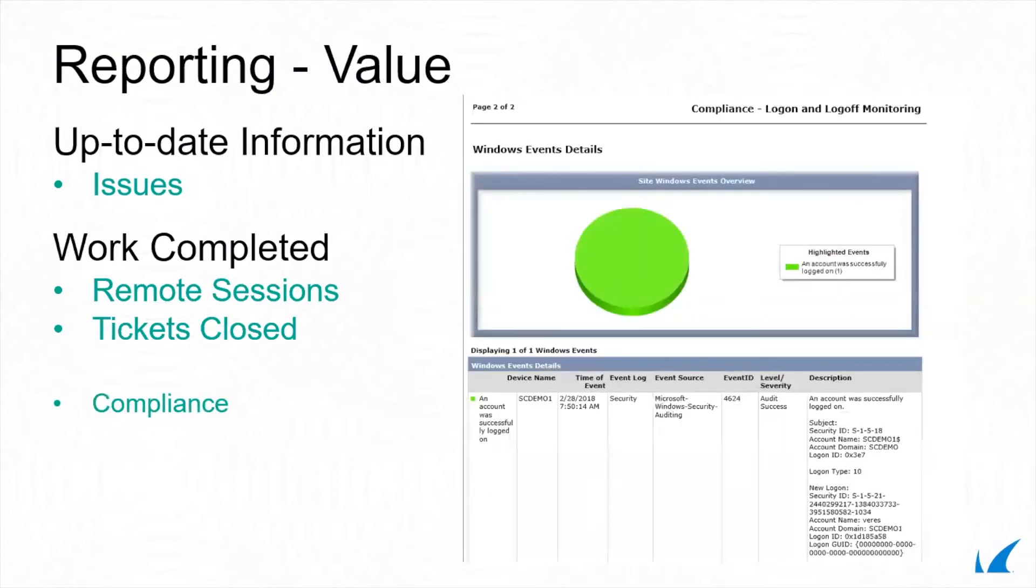Demonstrate compliance. Managed Workplace Reports can be very detailed and used to provide the necessary compliance information that auditors and regulatory agencies demand.